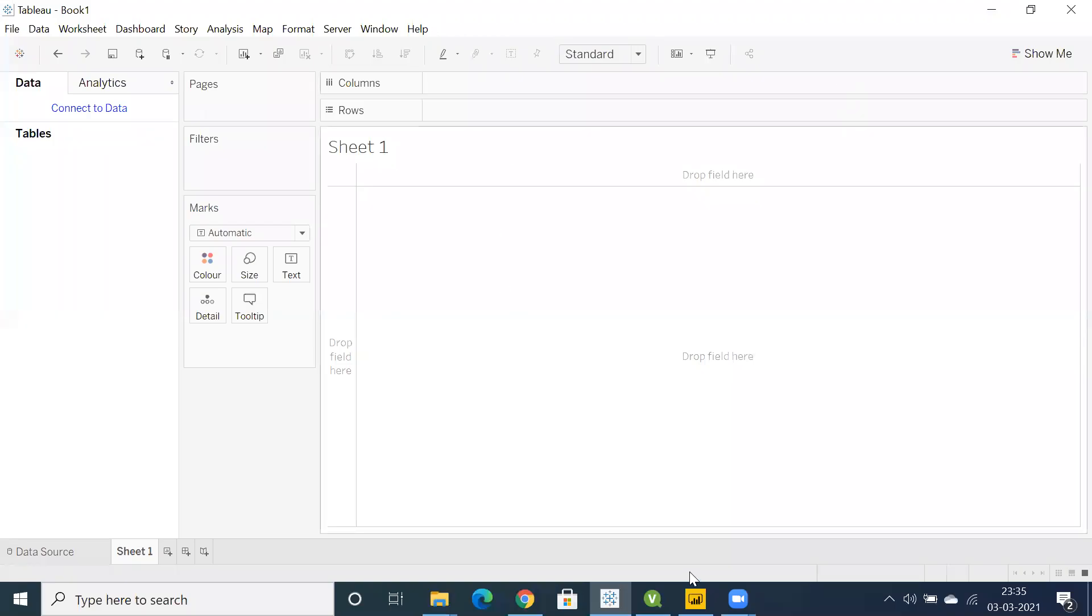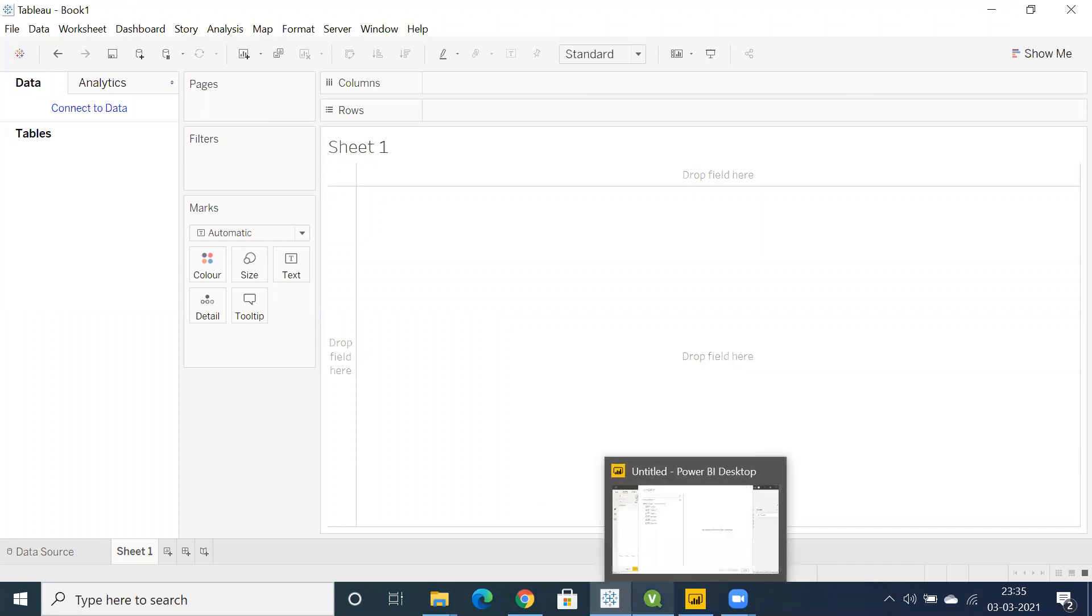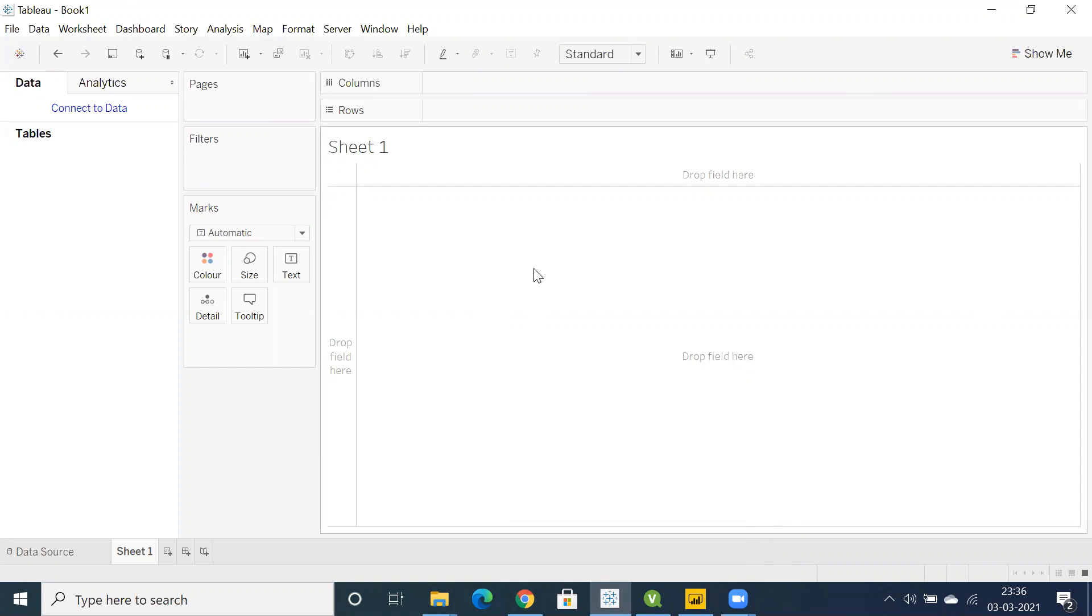Hi all. I'm going to showcase the difference between ClickU, Tableau and Power BI. I'm going to create a donut chart in all three reporting tools that are the best reporting tools in the market.